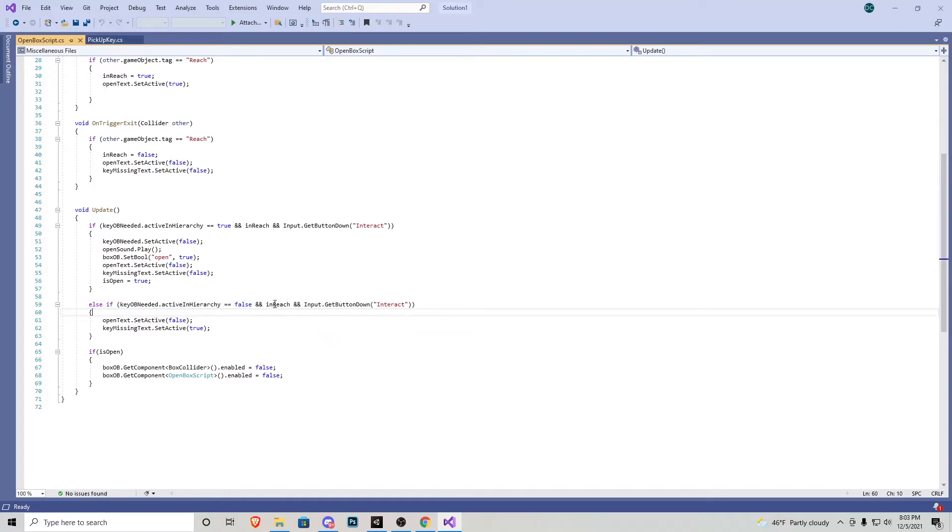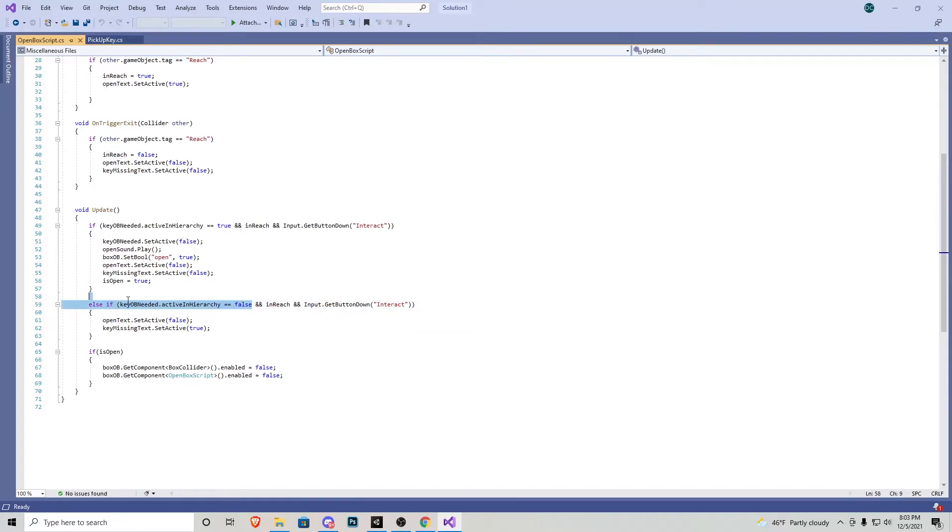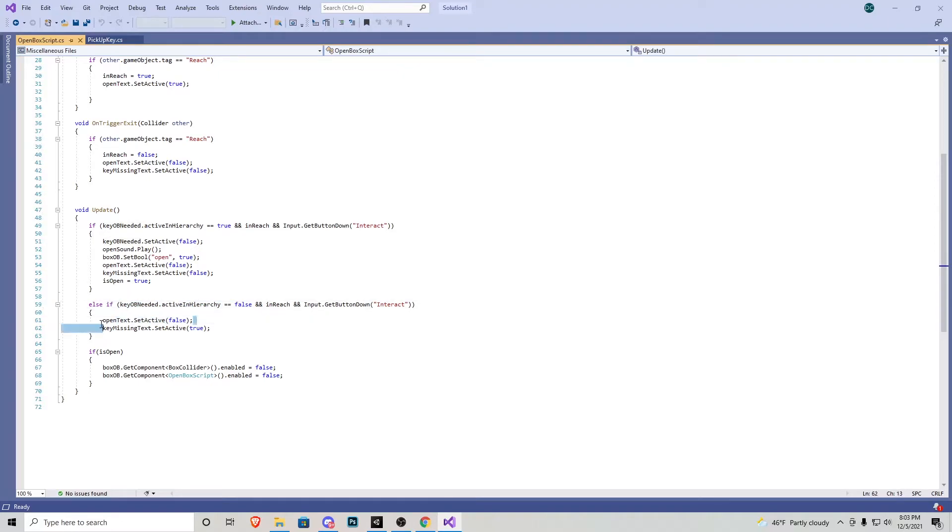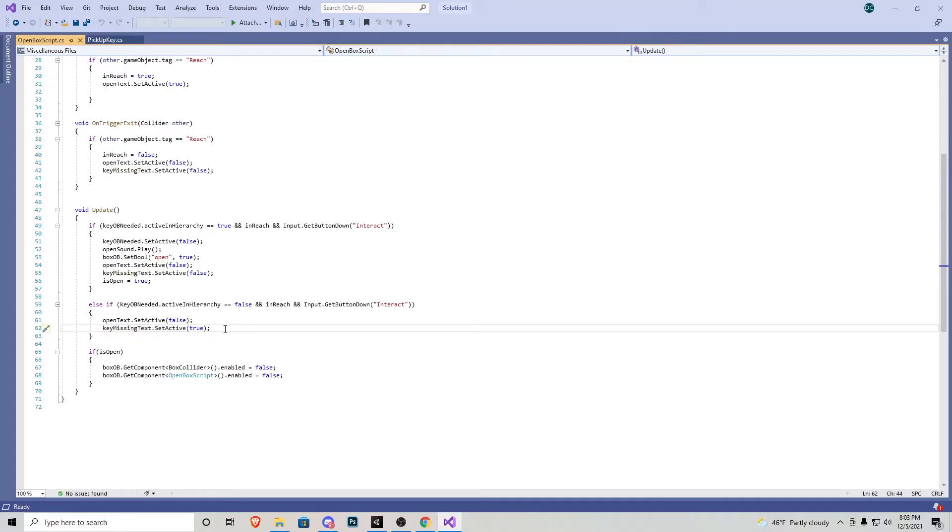Then we have a quick else if statement. If everything is true, if we're in reach and we press interact, but the key is not in our inventory, if it's deactivated, the open text becomes false and the missing key text becomes true. So that way it'll display it's locked.